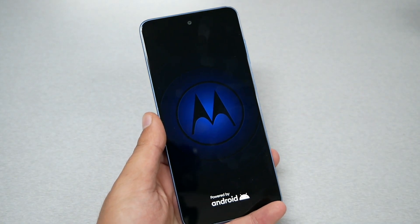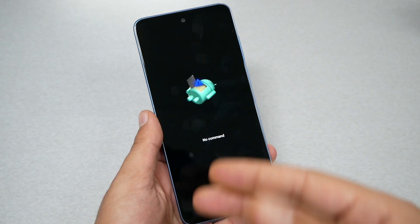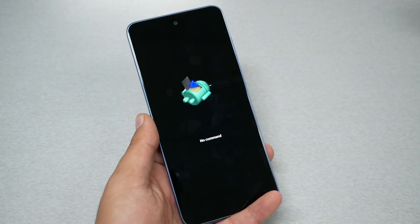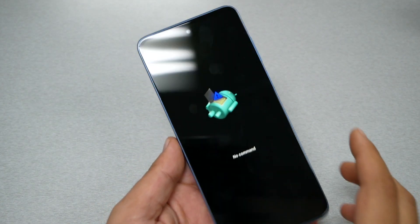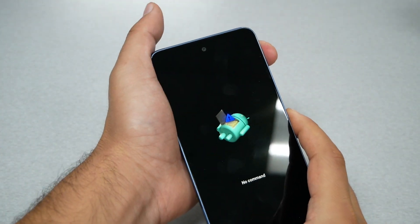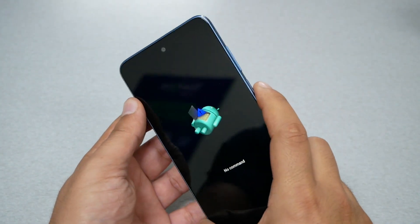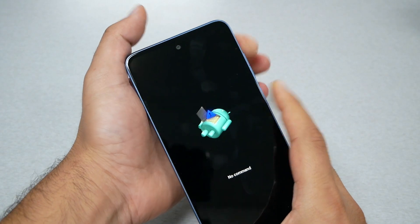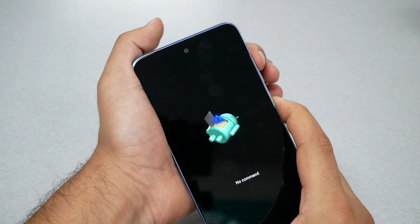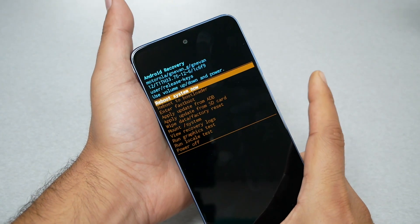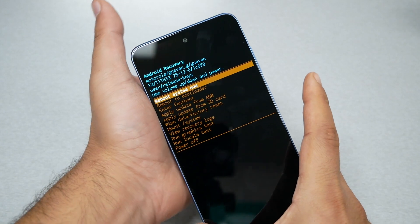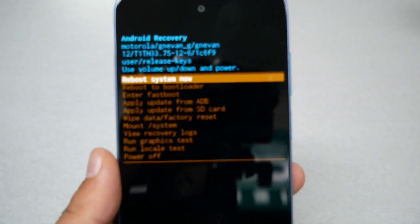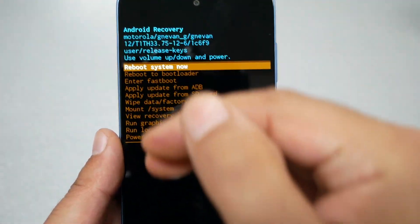The phone might take a few seconds and it's gonna put me on the no command screen. Now on the command screen you need to press power and then volume up and release. So power, volume up and release. Just like this.